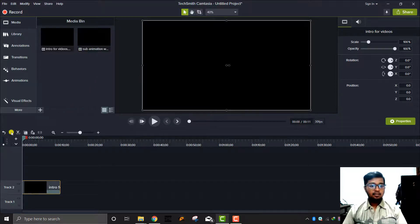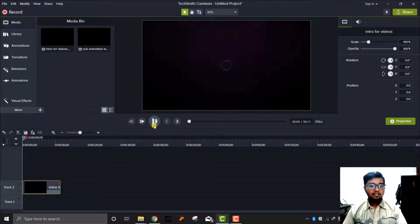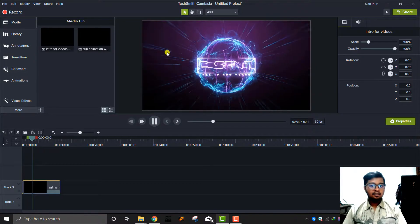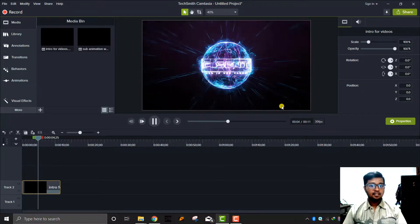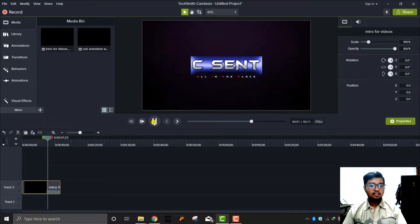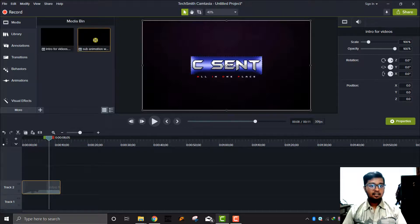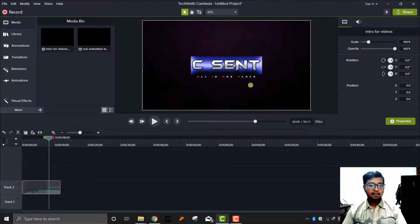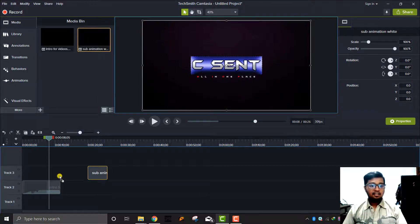I will add the intro to the video. I will add the video to the normal play. I will add the animation to the animation.